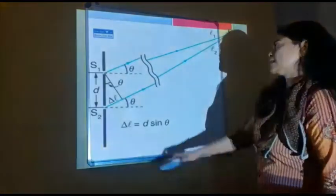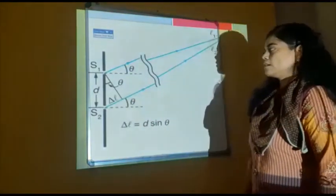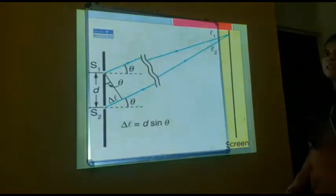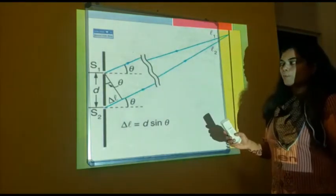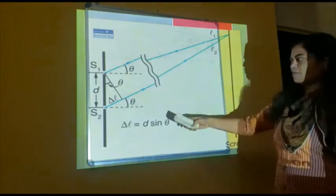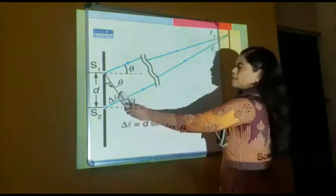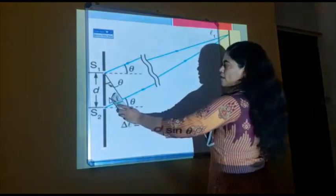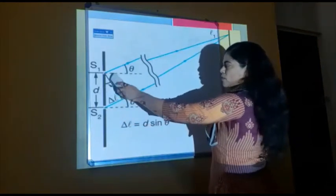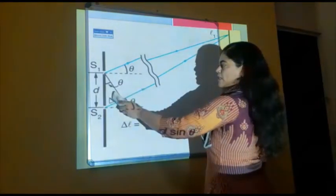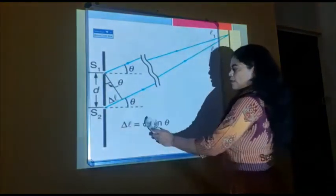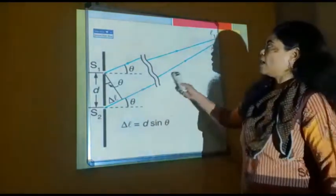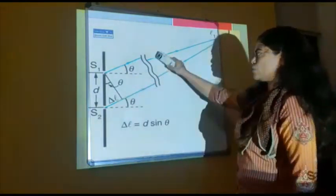If you observe what is delta L, it is the opposite side. This is 90 degrees — consider this as the hypotenuse. So delta L is the opposite side and D is the hypotenuse. Observe this right angle triangle: opposite to the right angle is the hypotenuse side and this is the opposite side. So delta L by D equals sin theta, therefore delta L equals D sin theta. This is the relation derived from this diagram.